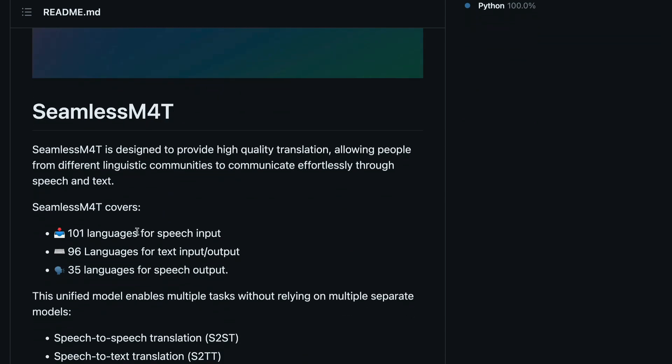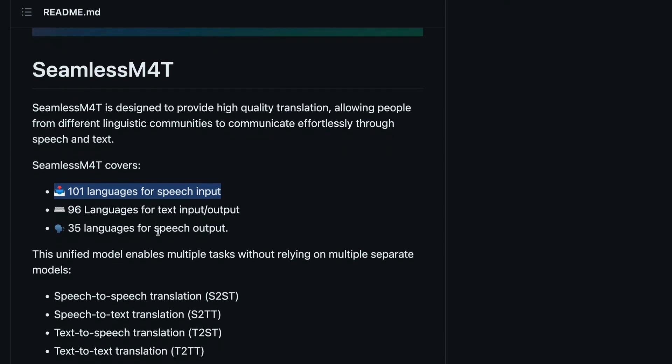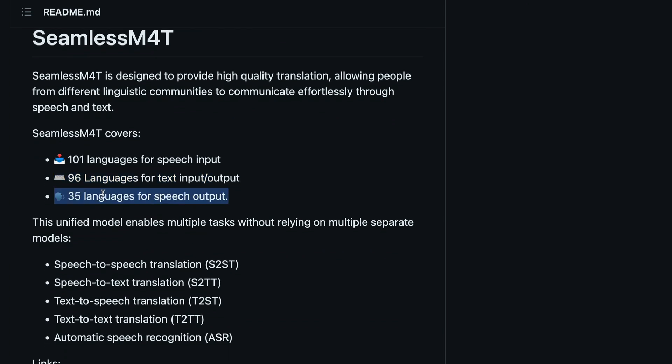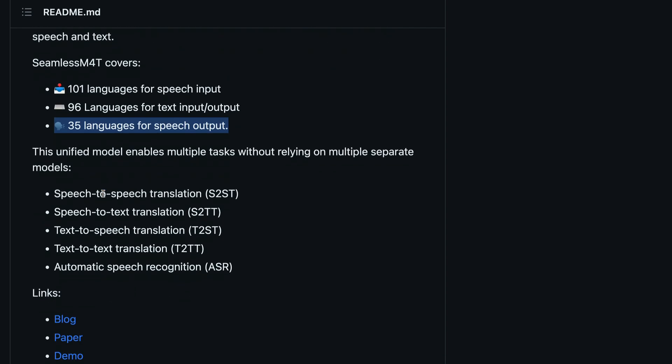First thing is it supports over 100 languages for speech input. It supports over 96 languages for text input and output, and it supports over 35 languages or approximately 35 languages for speech output.